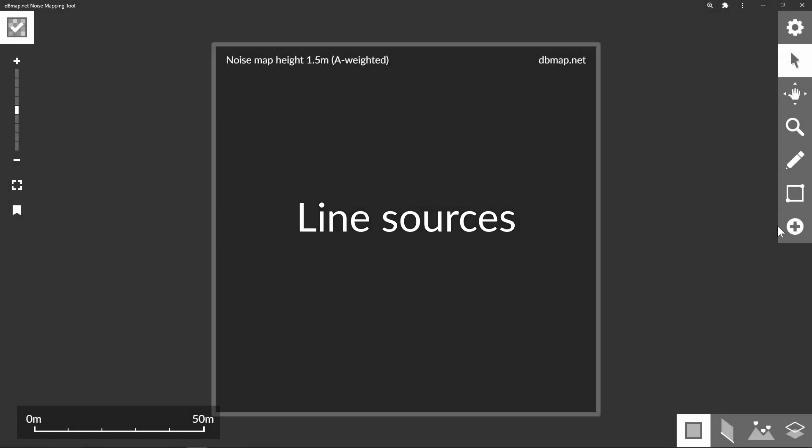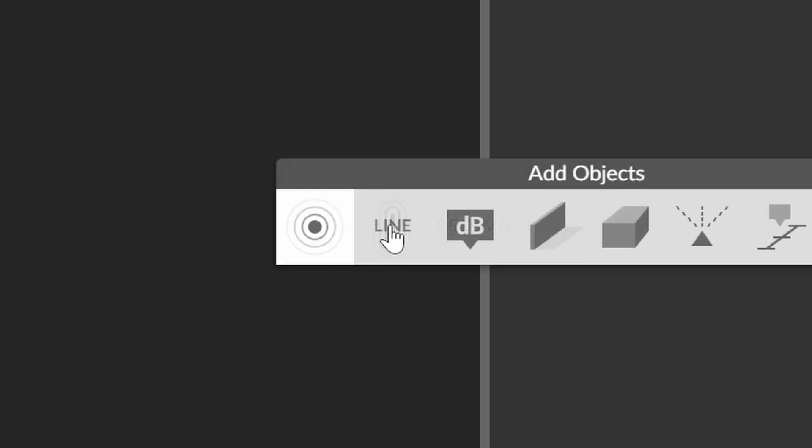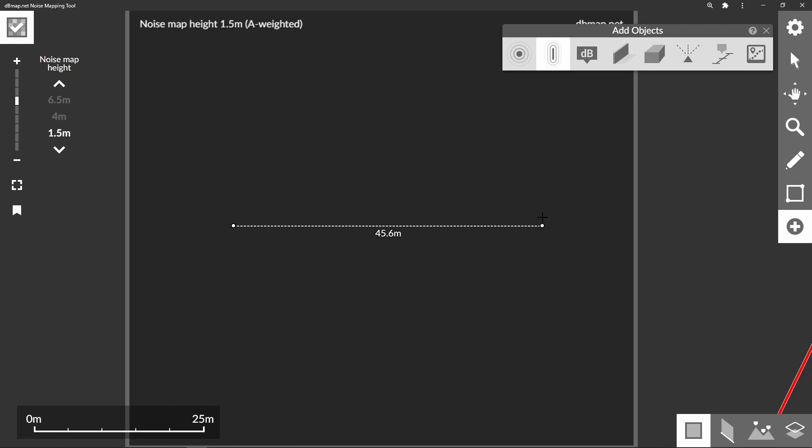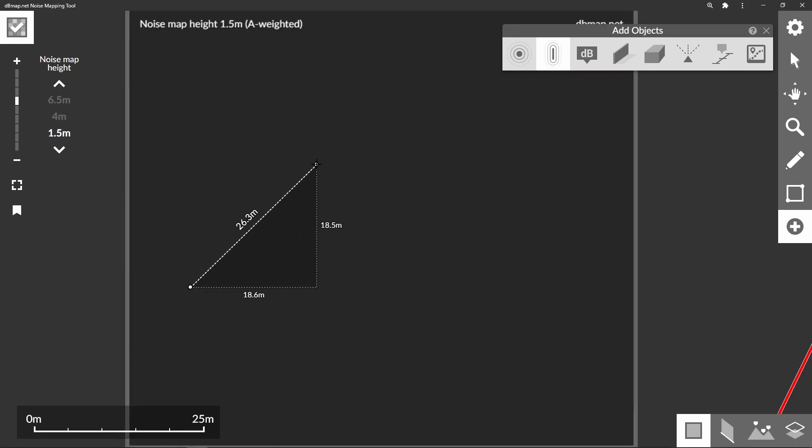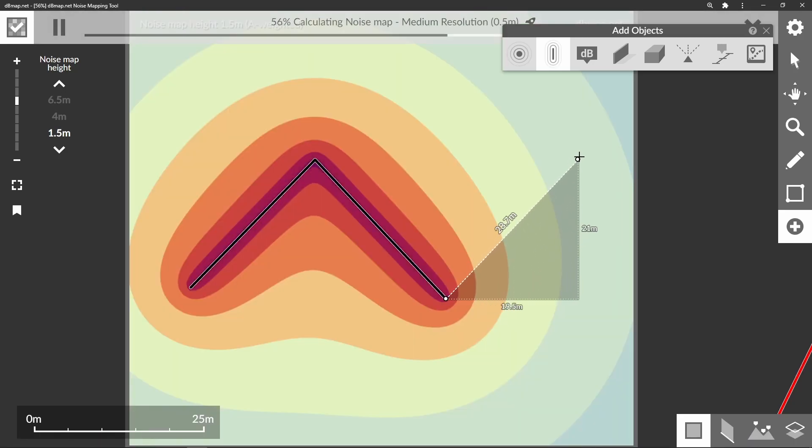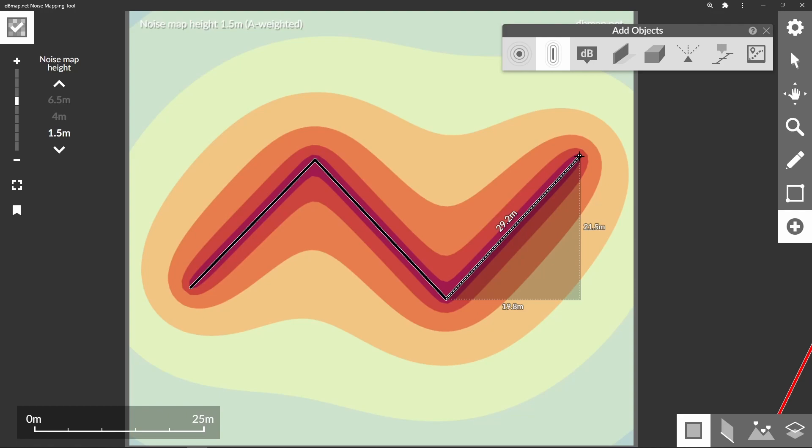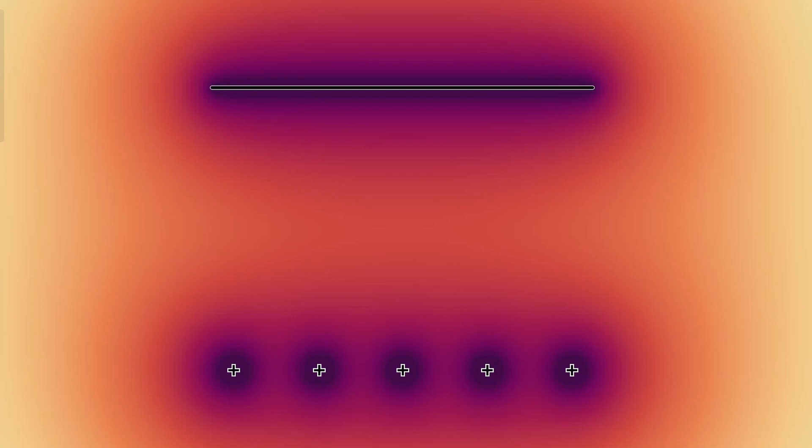Adding a line source is similar to using the barrier tool. Click and drag for a single section or click successively for multiple sections and finish the line by clicking the same point again, right clicking or hitting the escape key. The model will divide the line source into point sources of relative sound energy in proportion to the length of the section of the line.